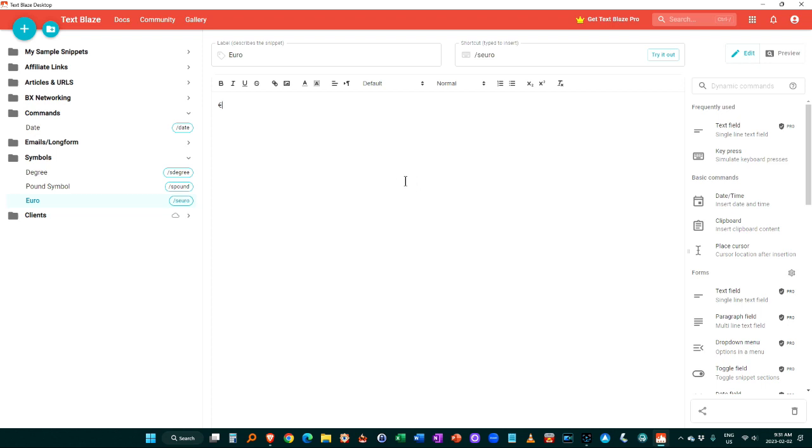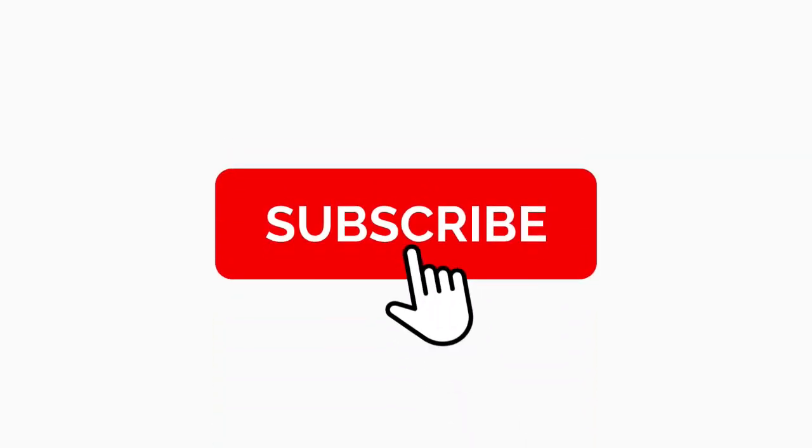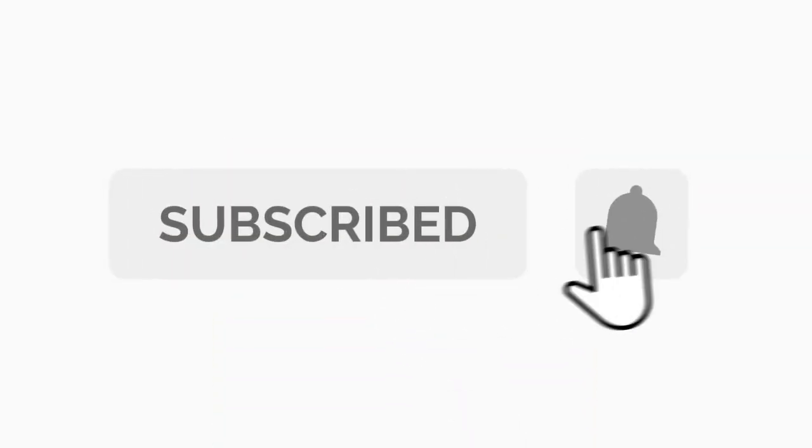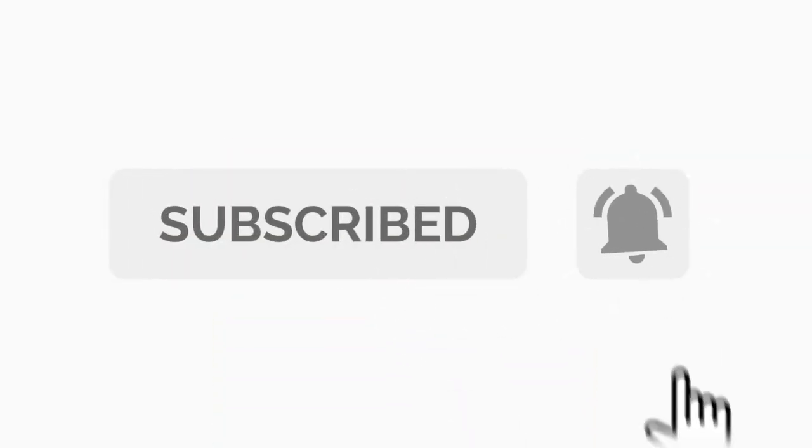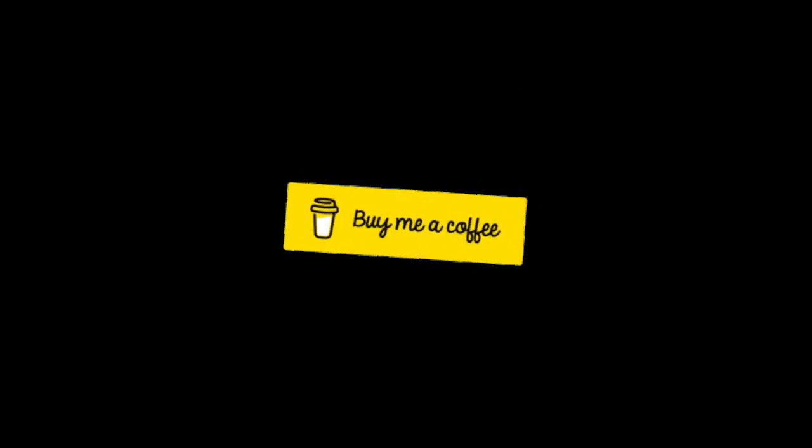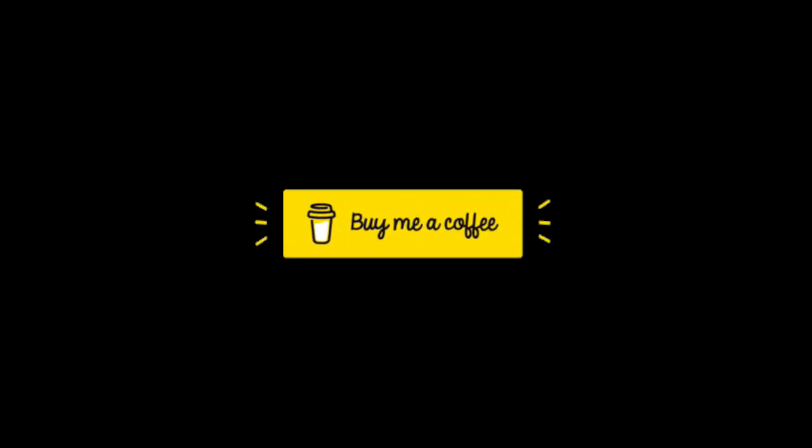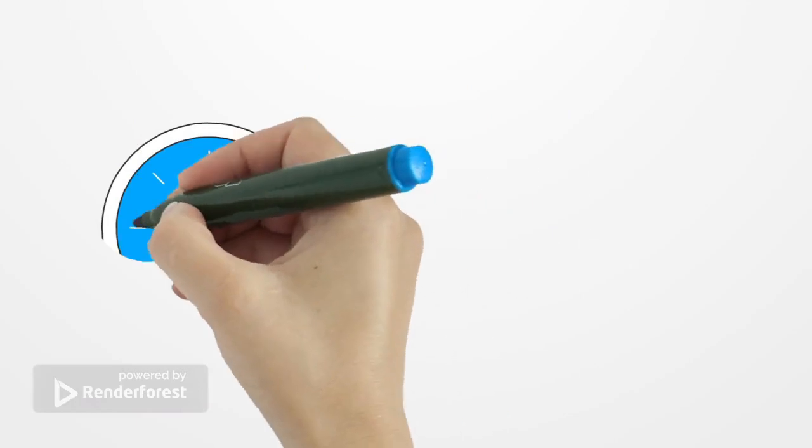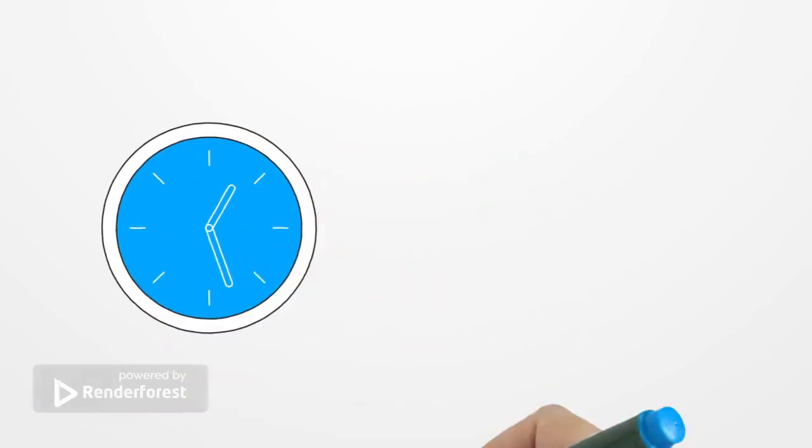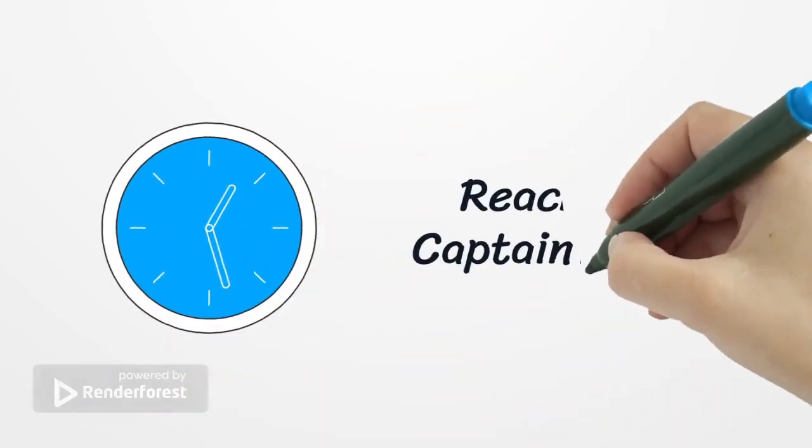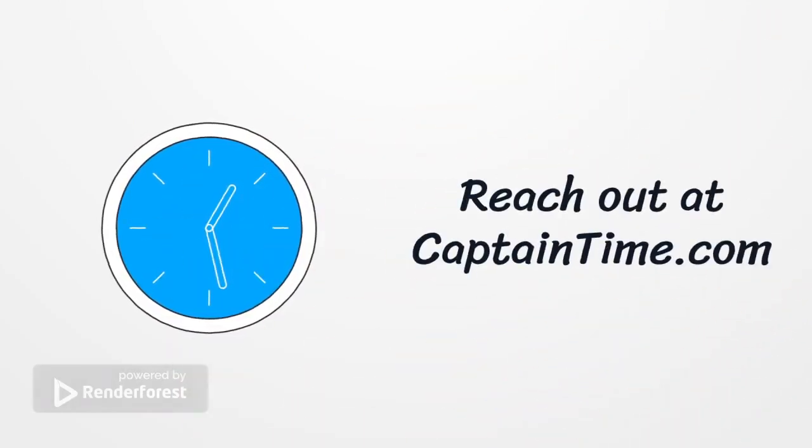So thank you so much for listening. We hope you found this useful. Please hit the like and subscribe button and you can support independent content creation by clicking on the buy me a coffee link below as always reach out at captaintime.com or leave a comment down below.